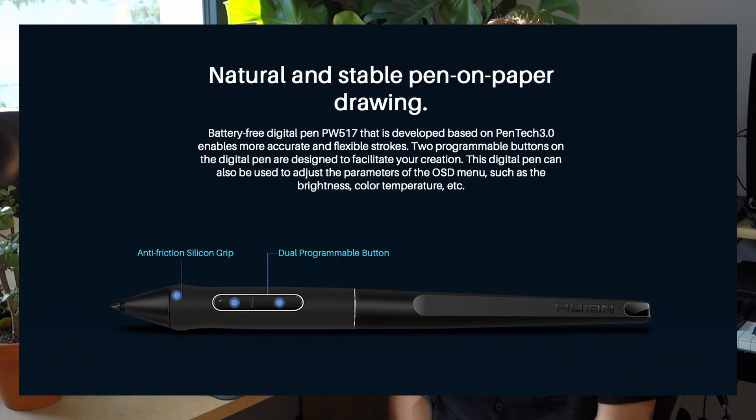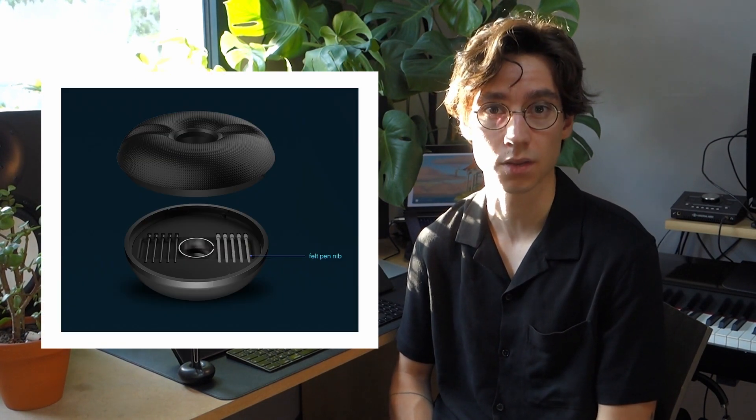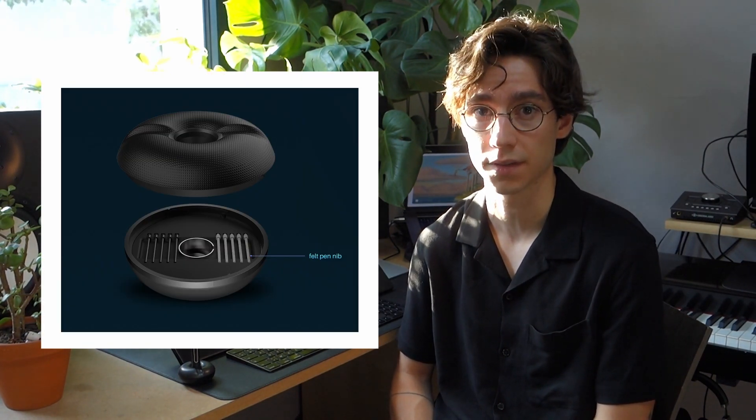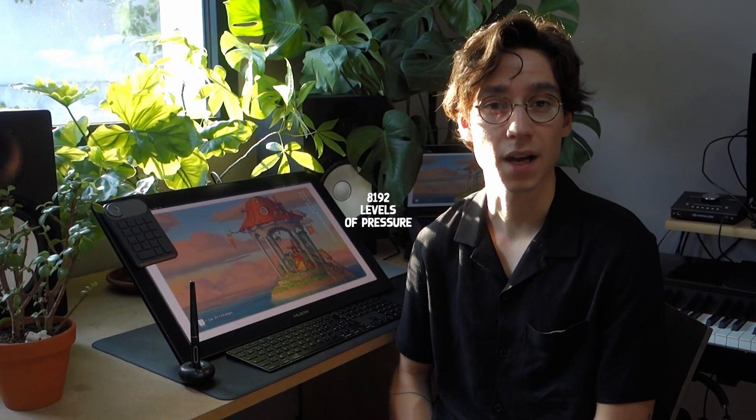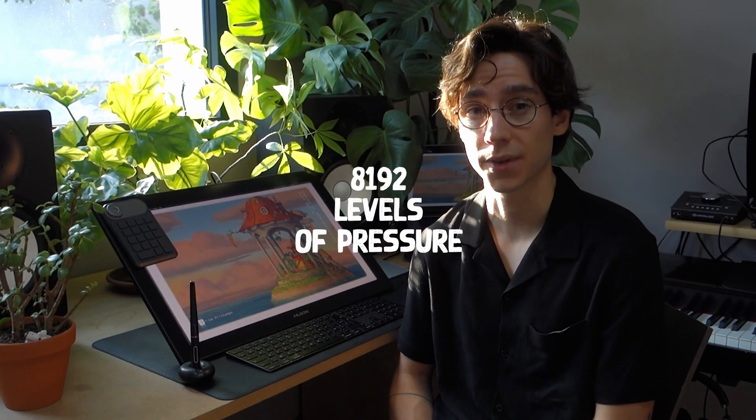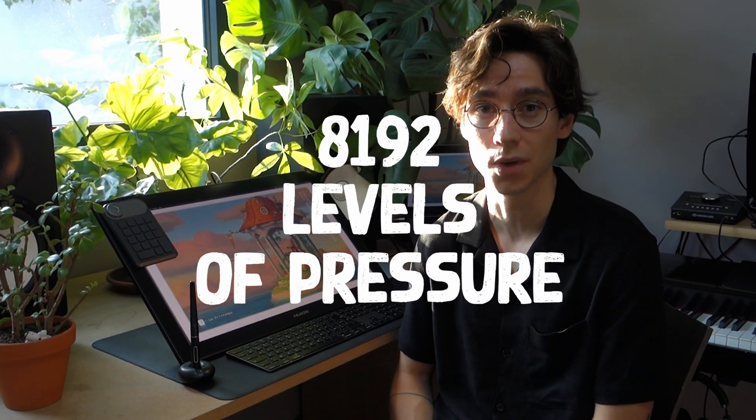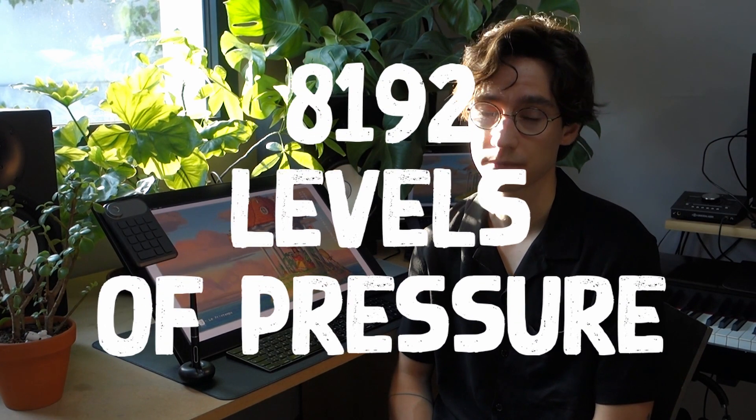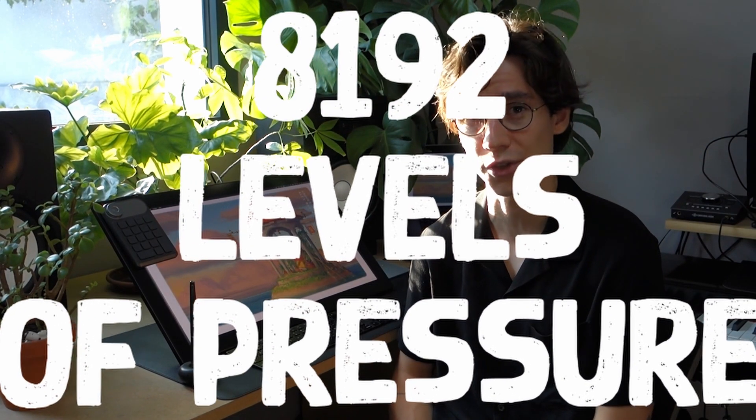There is a new battery-free pen with two programmable buttons. You have also the possibility to use some basic plastic nibs on the pen or the new felt nibs. They are super great. The pen has 8,192 levels of pressure. I must admit it's a lot of pressure.